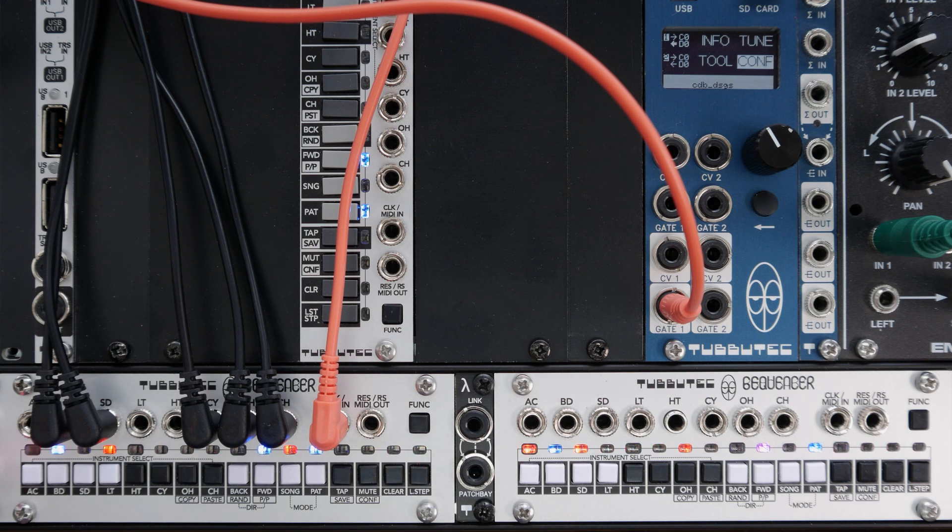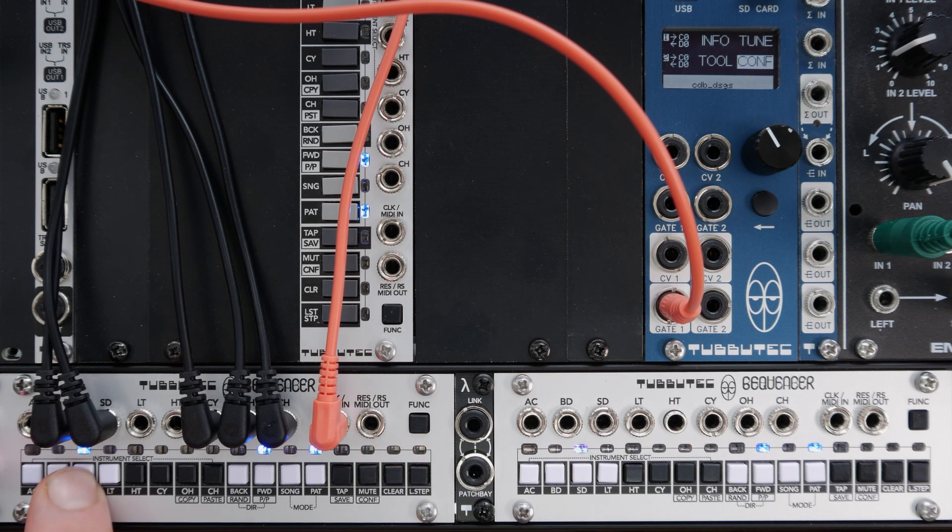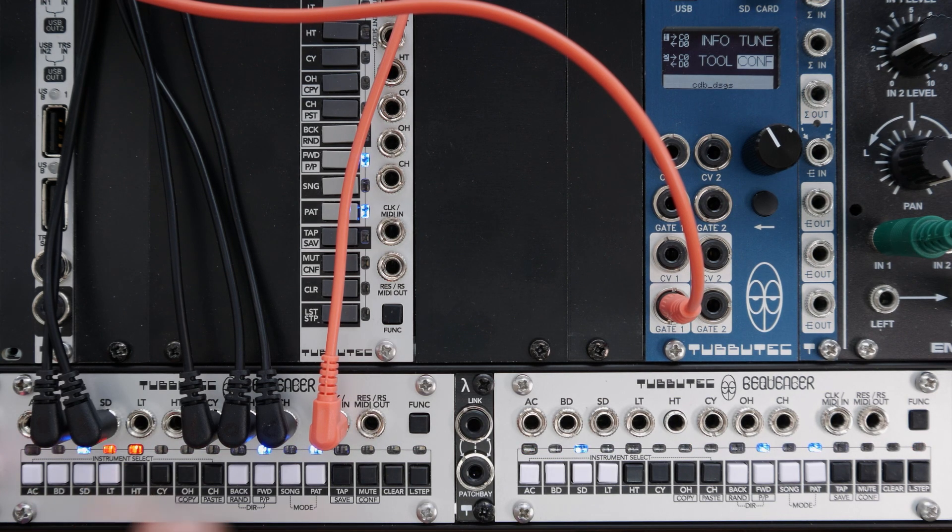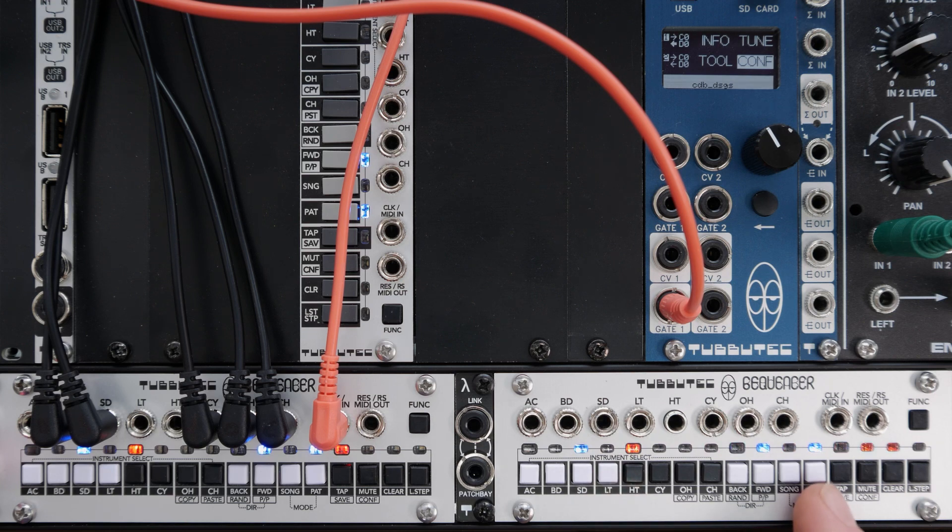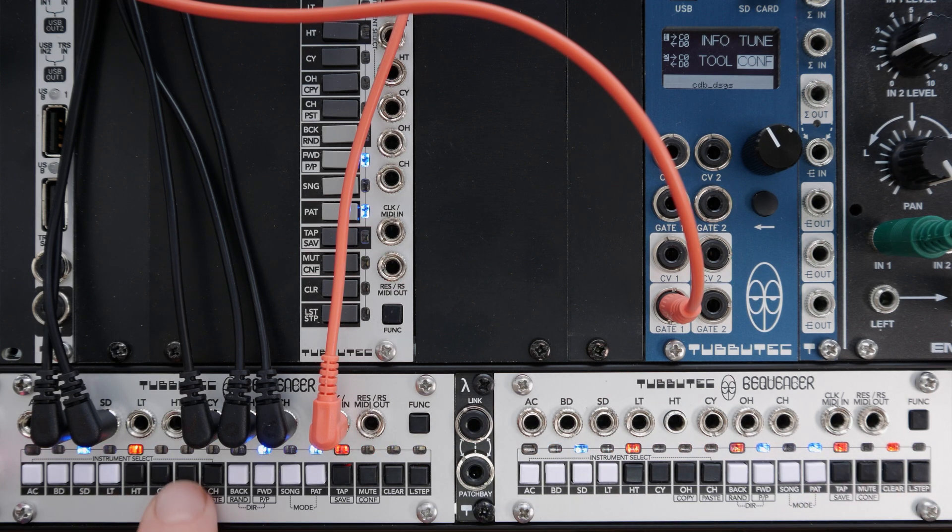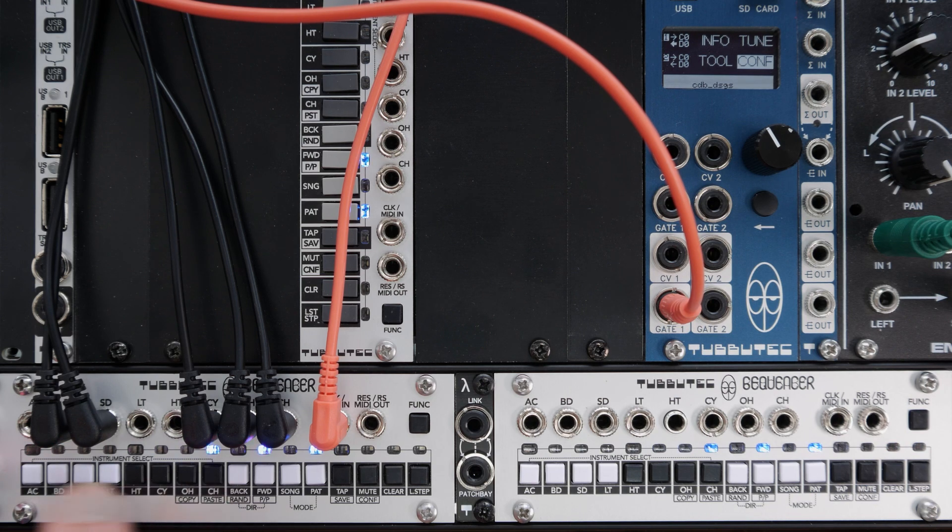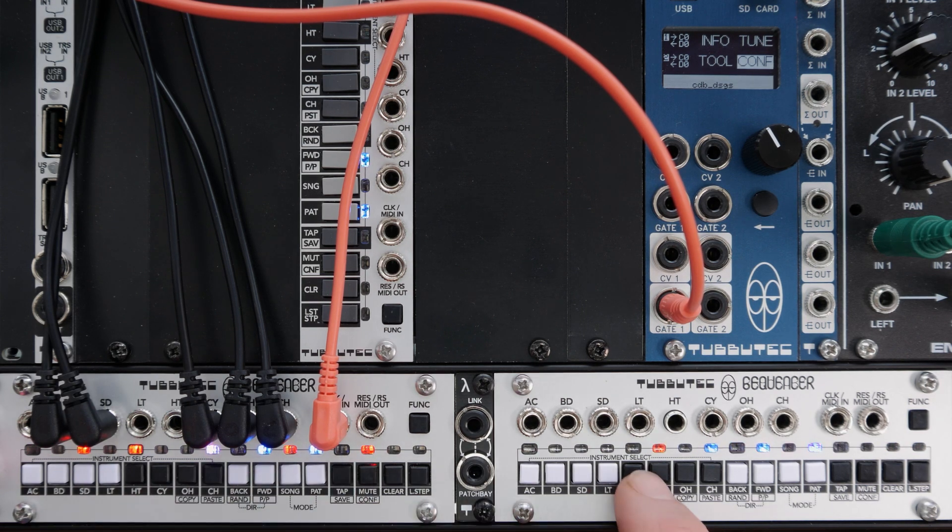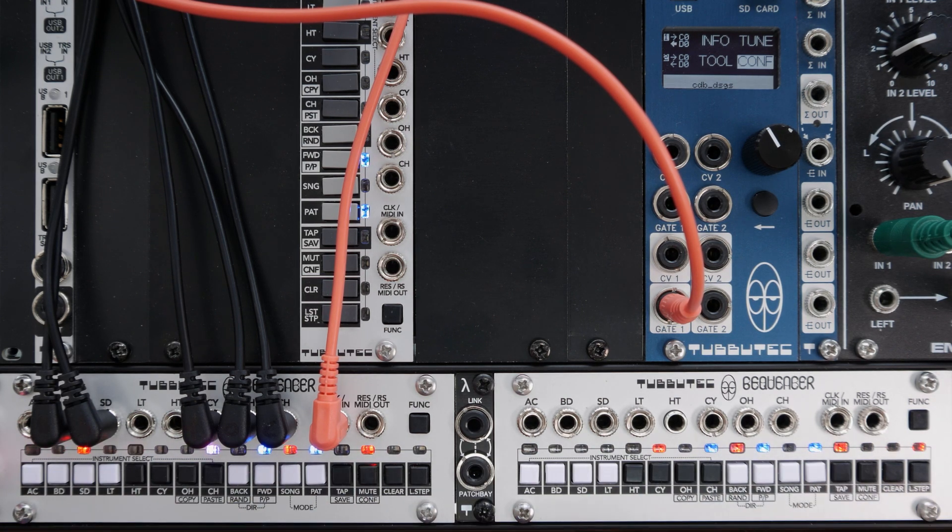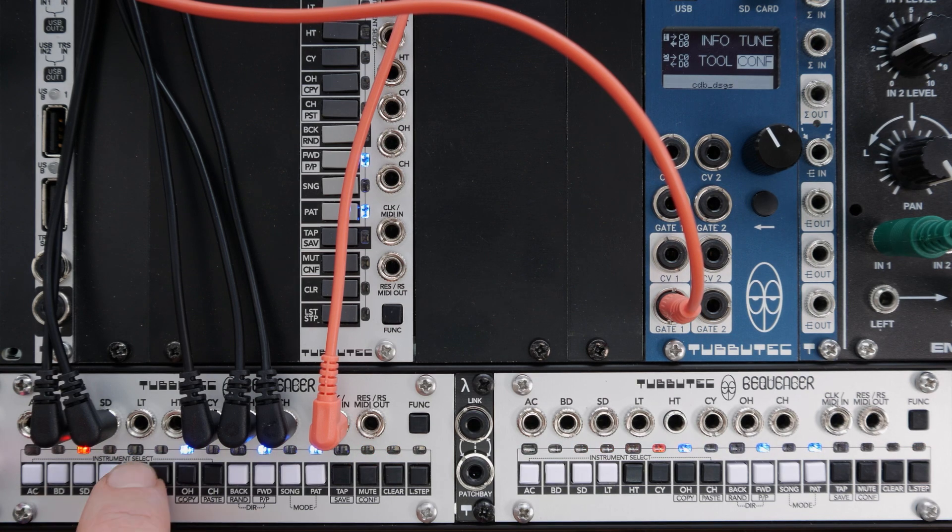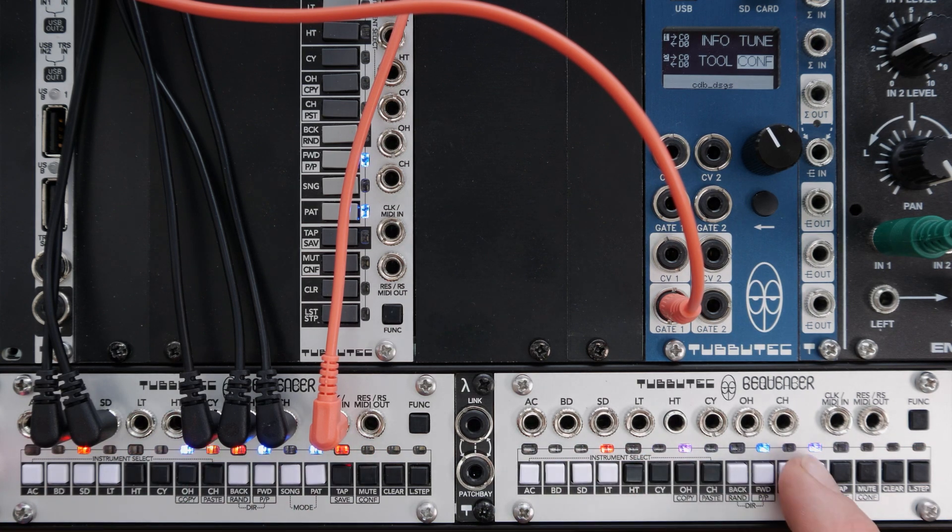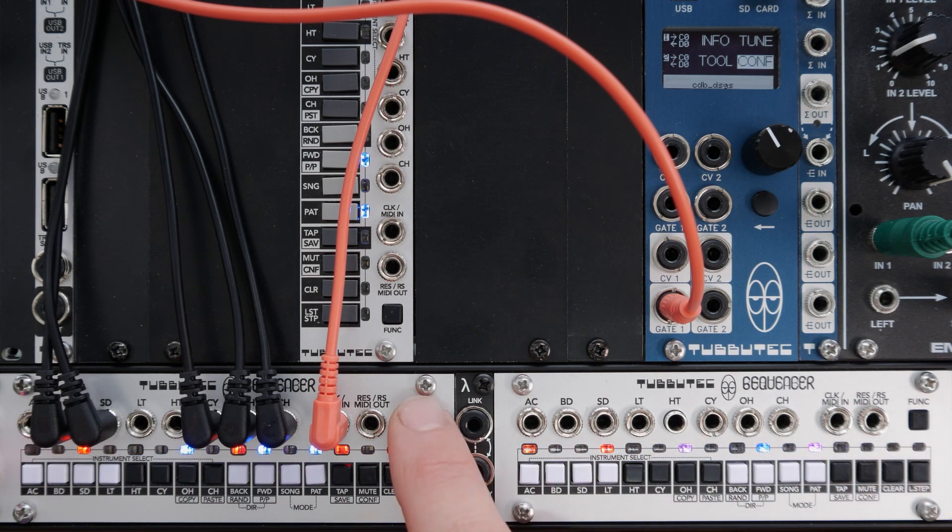In serial mode, the controller forwards its clock to create longer patterns. When changing the active instrument on the controller, linked sequencers will follow. Likewise, mute, tap and clear also works across sequencers, allowing to record long patterns and muting globally.